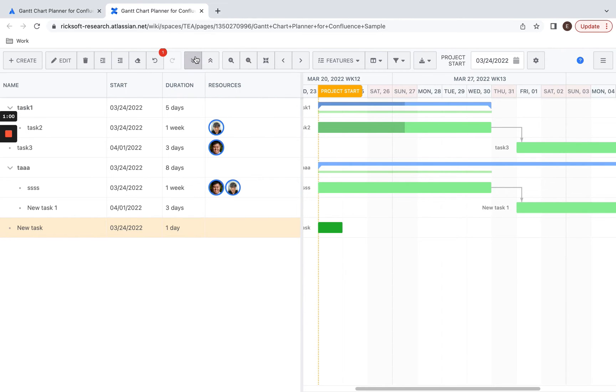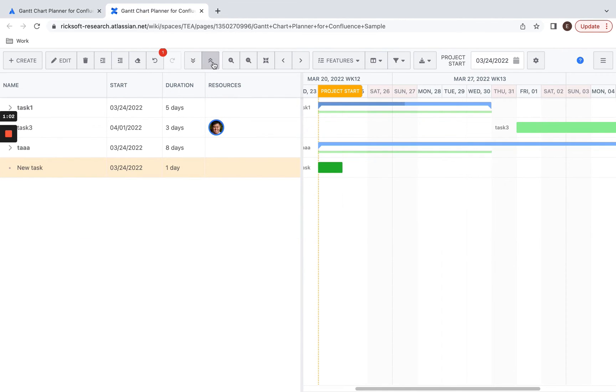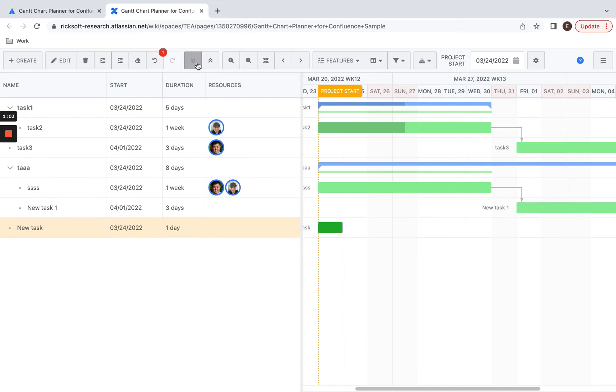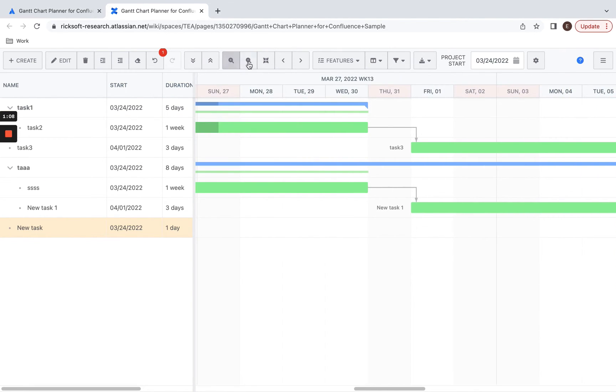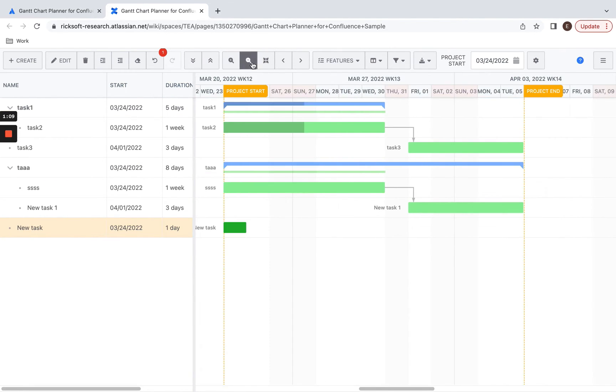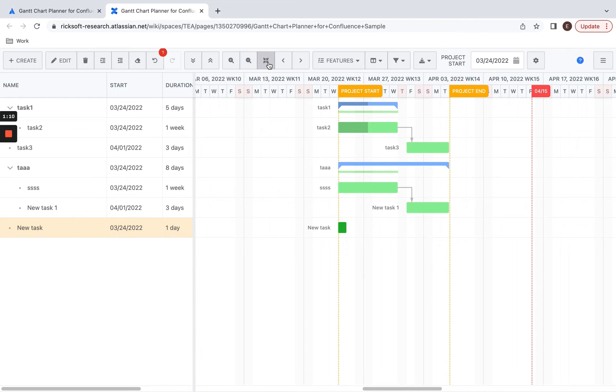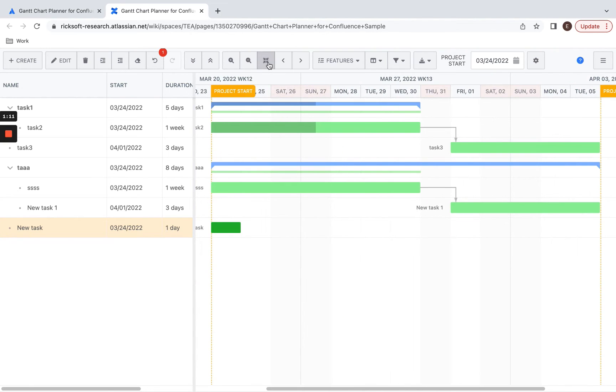Over here you can expand or collapse all your tasks, and in this section you can zoom in, zoom out, or zoom to fit the page.